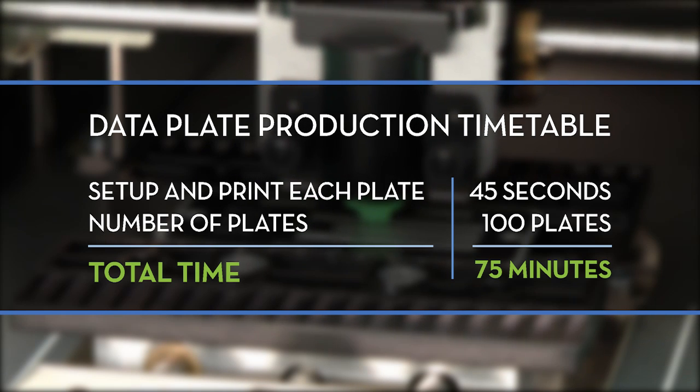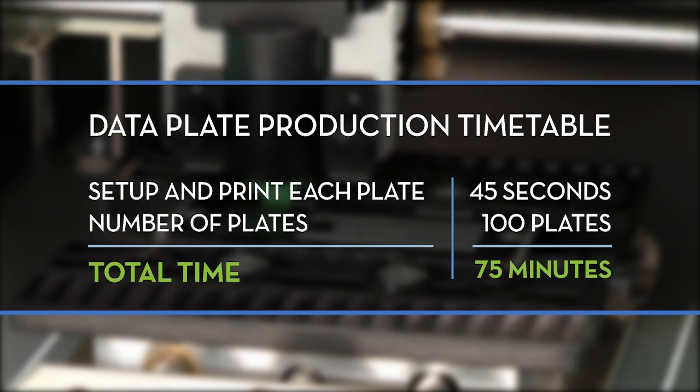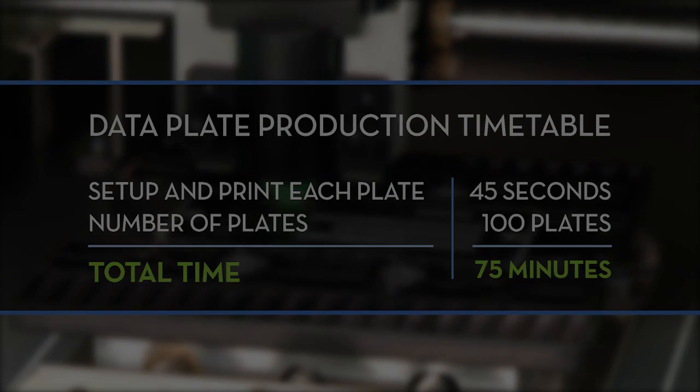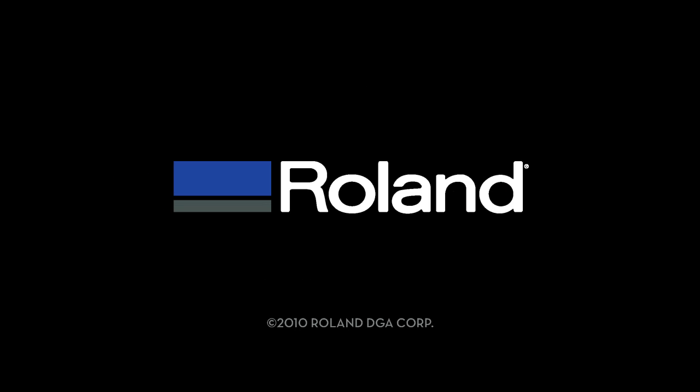Thanks for joining our workshop today. Remember, you can view our entire video workshop series online at www.rolanddga.com.